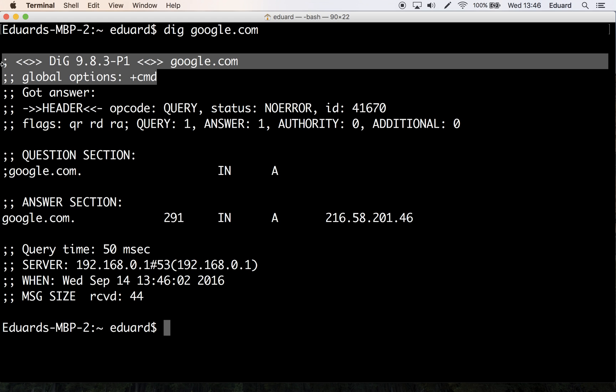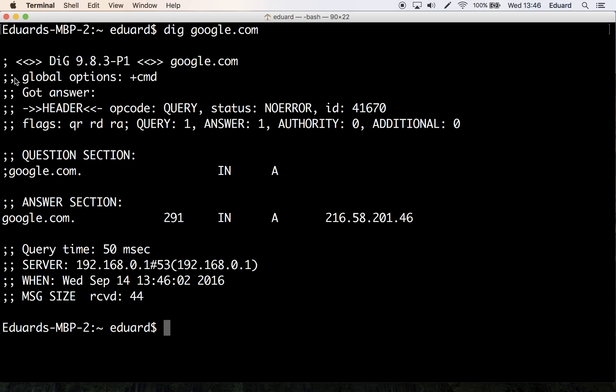So the first part here shows the dig version, in this case 9.8.3, and the global option section plus cmd. The first section of dig's output tells us basically a little bit about itself, so it gives you the version number and also all the global options that are set with this version.